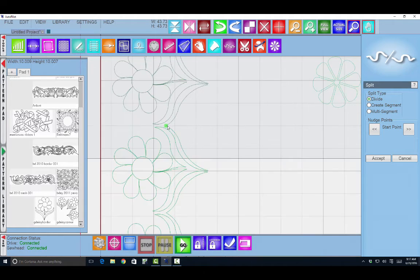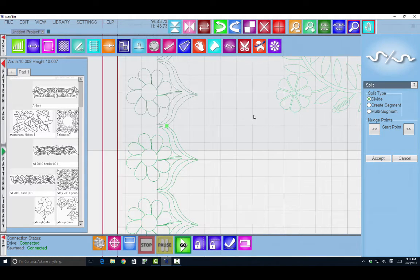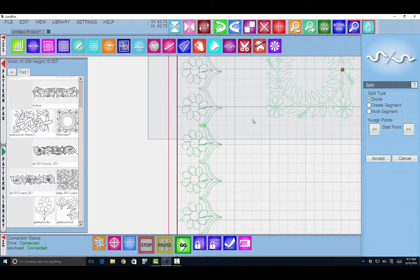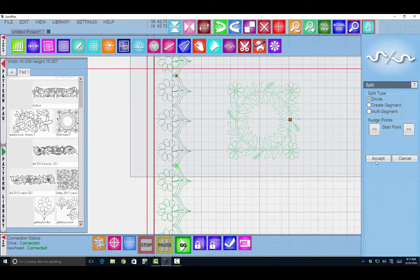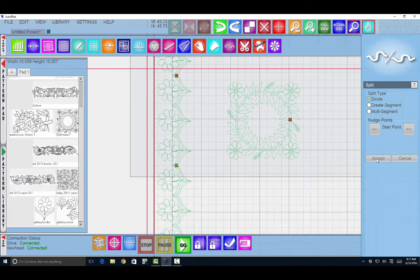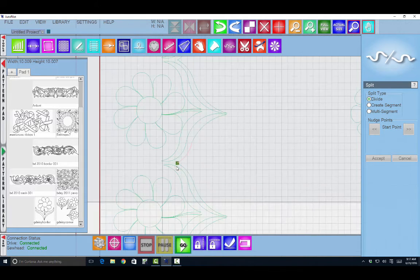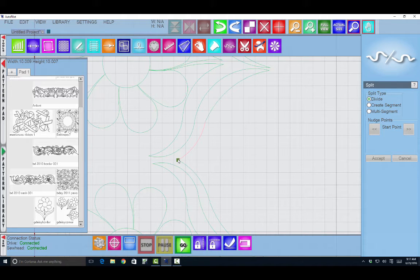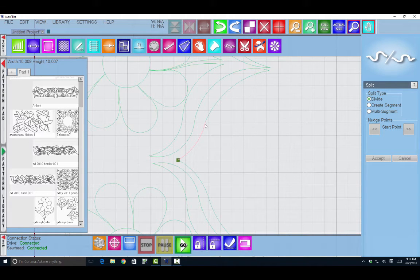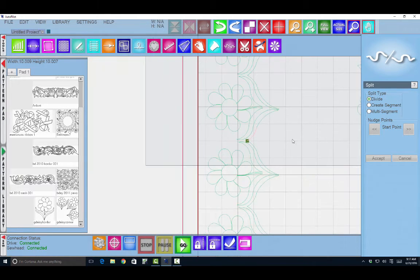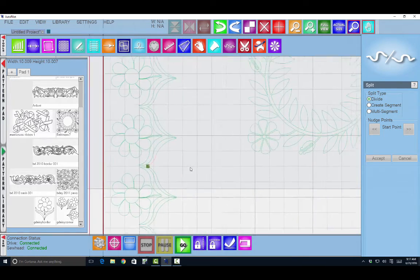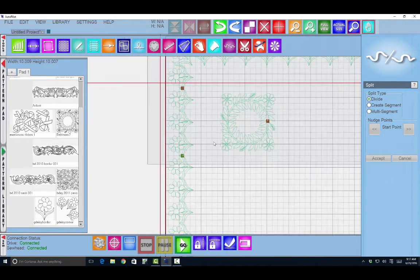And when I like where it's positioned I can say accept. Now I want you to see what happens to the pattern at that point. I say accept. And you can see I now have a green dot which indicates the beginning of this pattern. And the pink would show which way it's going. So that is now a separate pattern right there.